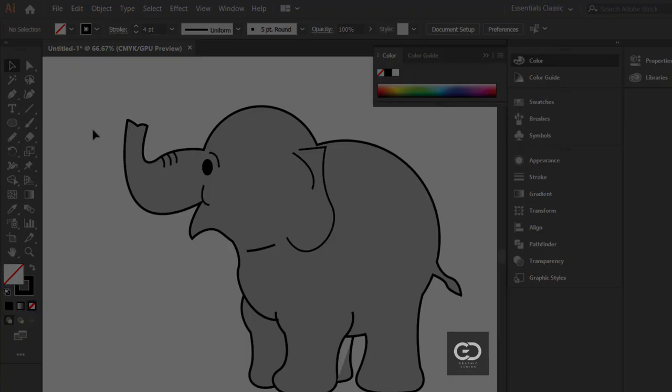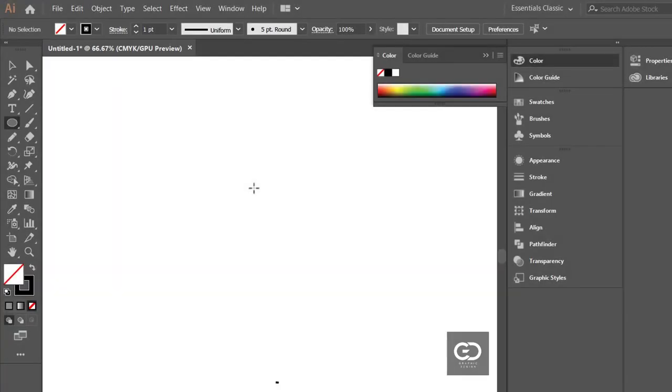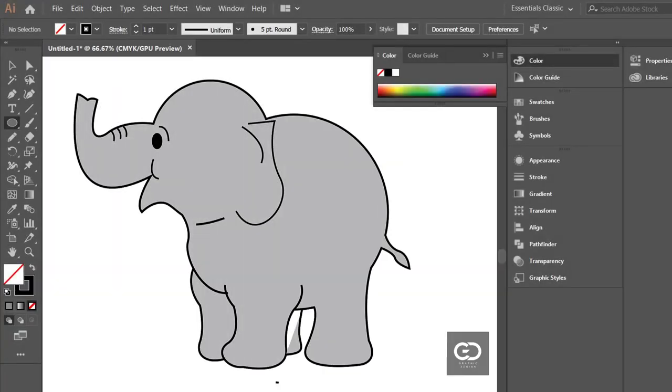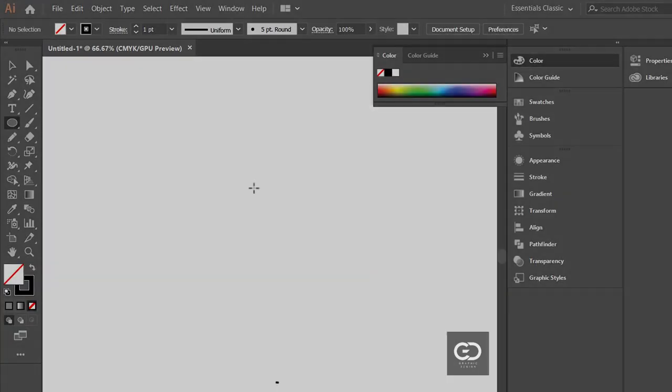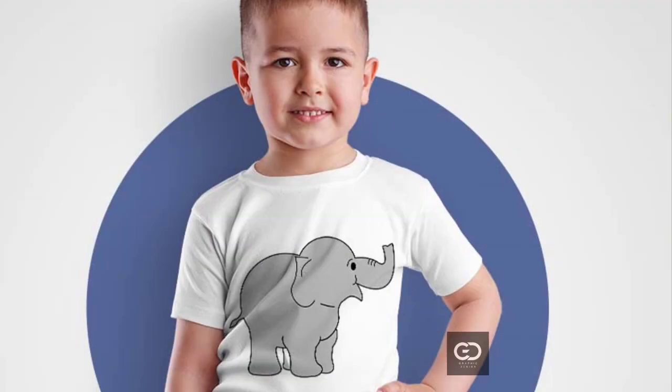That's it for today. Thank you for watching the video. Please subscribe my channel Elite Graphic Designs for more videos.